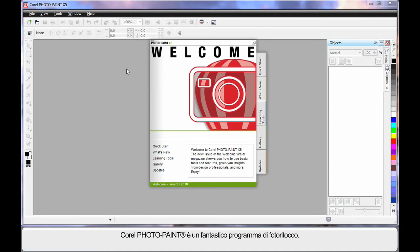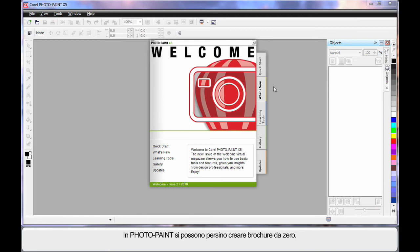We're going to work on a project in PhotoPaint. It's a brilliant photographic editing program. You can even create brochures from scratch within PhotoPaint.